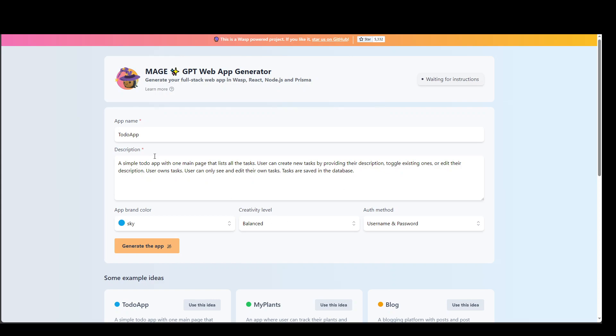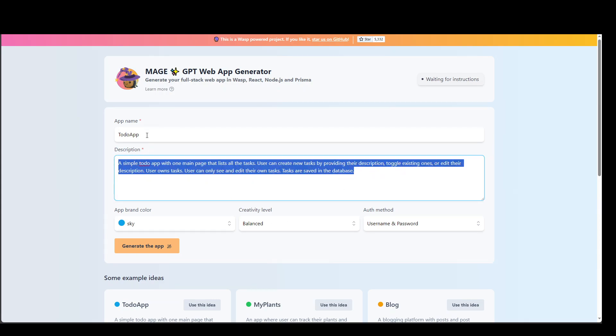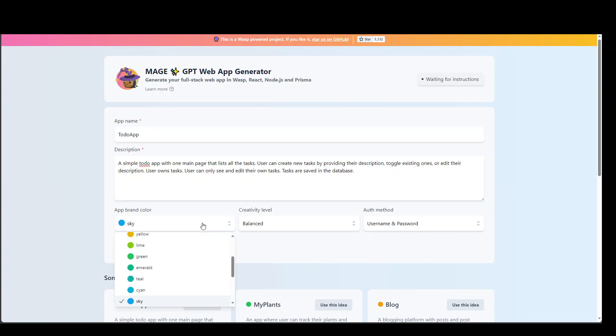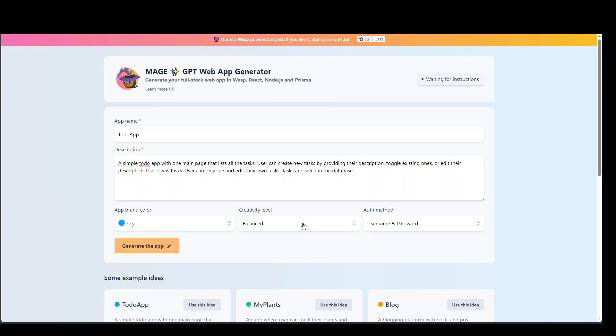So here, all you need to do is to give it a prompt, your application name, and then you need to put in your brand color, which you can select any. And from there, you can check your creative level, which is basically the temperature hyper parameter. It could be conventional, which is closer to zero.